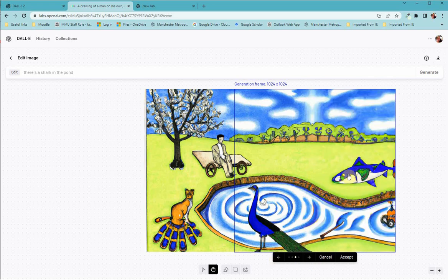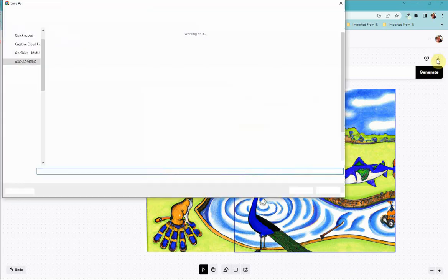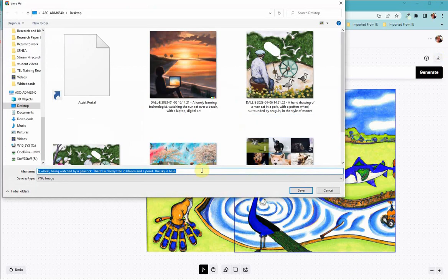then you can select the one that you're happy with, click on accept, and we could then download that image.